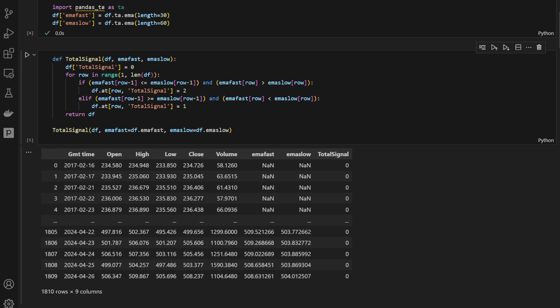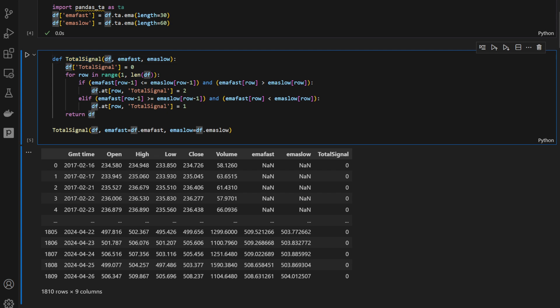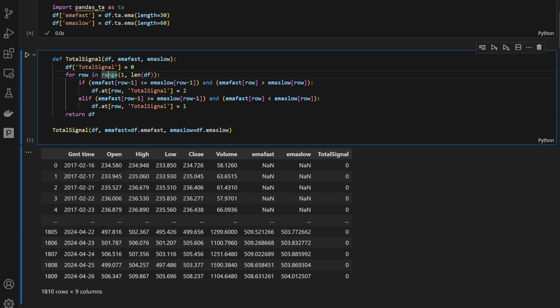In this function, totalSignal, it takes a data frame, it takes emafast, emaslow, and it returns a signal.